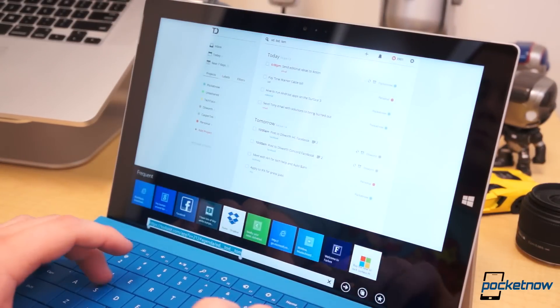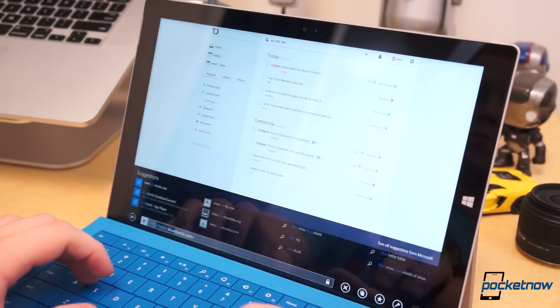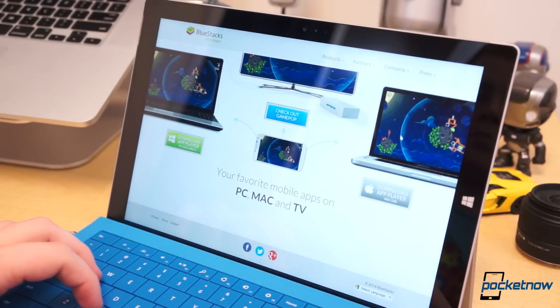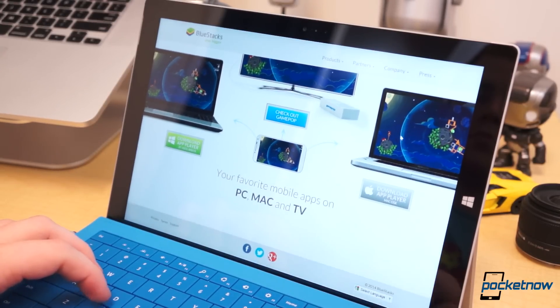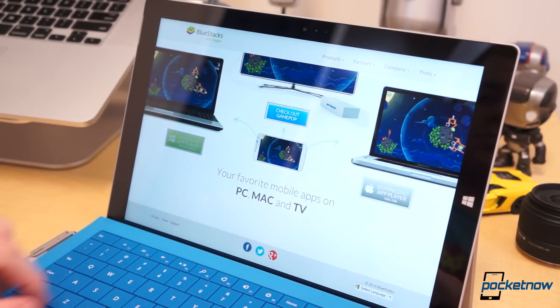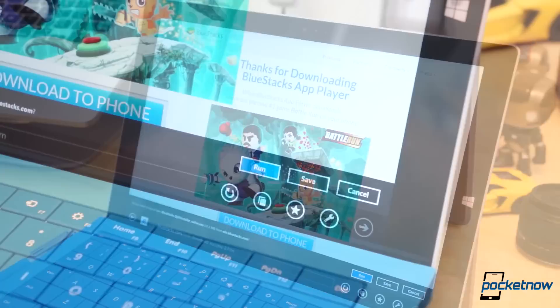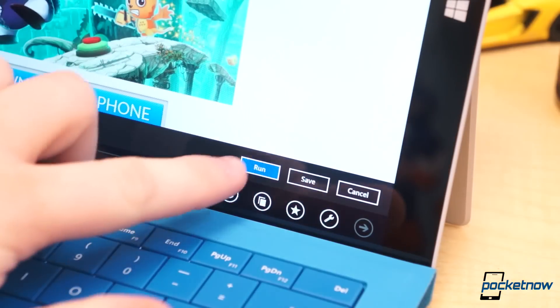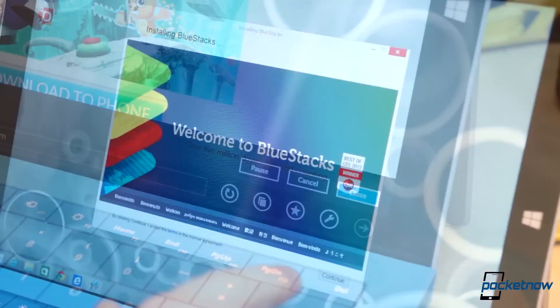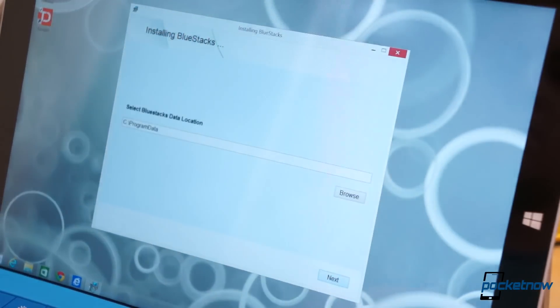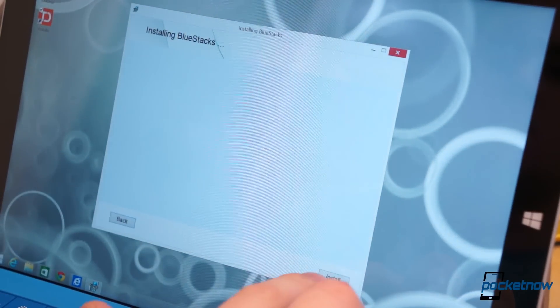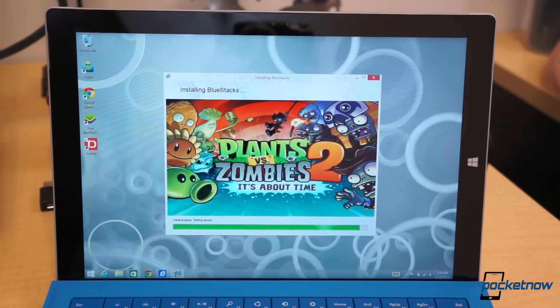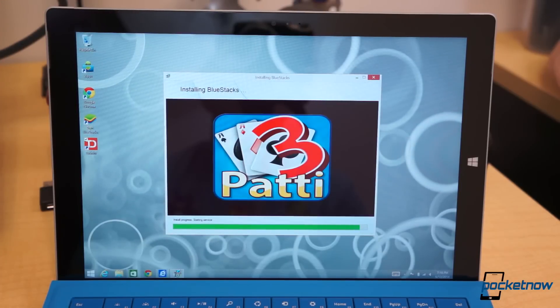Bluestacks has been around for some time and the setup is a breeze. From your browser, go to bluestacks.com and click Download App Player for Windows. Click Run and allow the program to download. Click through the Install menus and wait for the install to finish. This will take around a minute or so to complete.